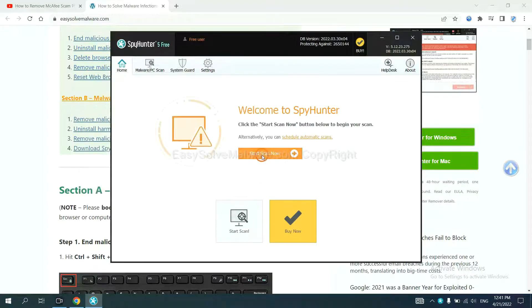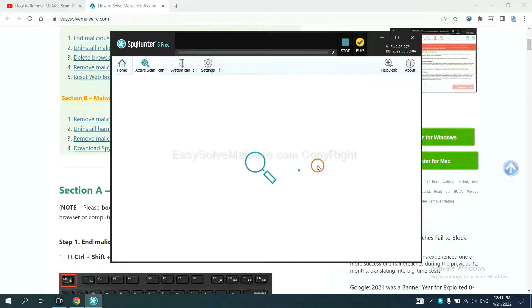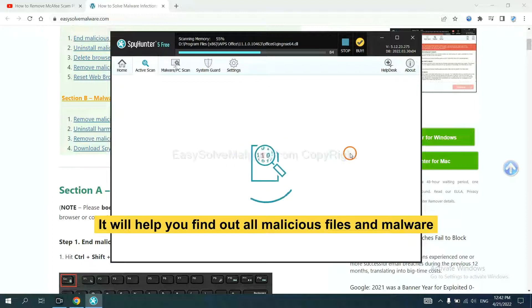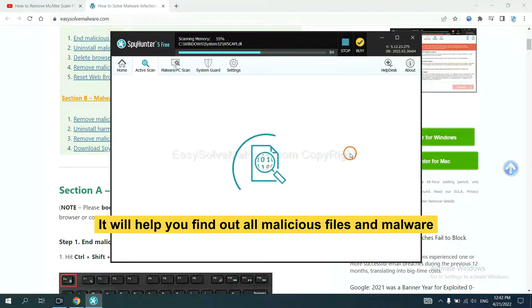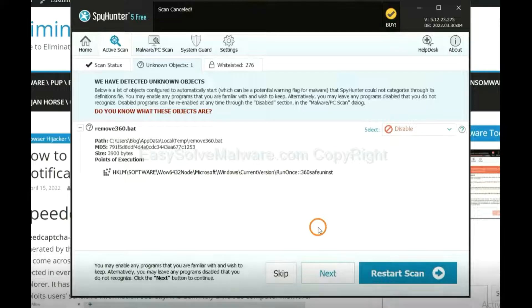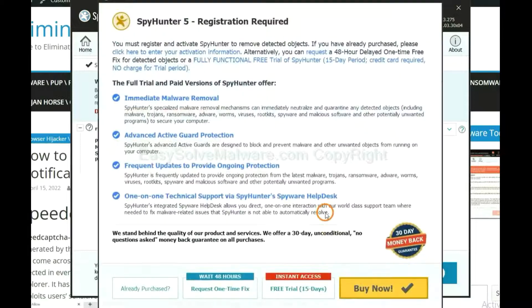When you finish, start a scan now. It will help you find out all malicious files and malware on your computer. When the scan completes, click Next.